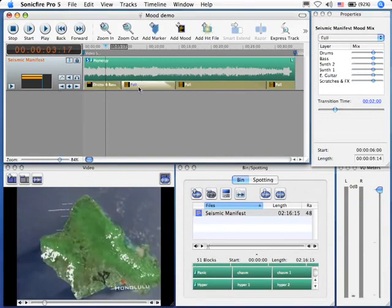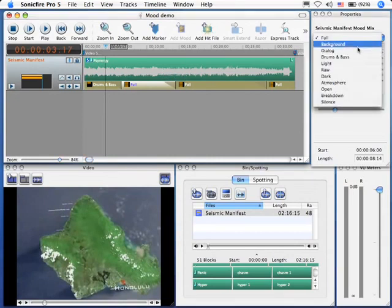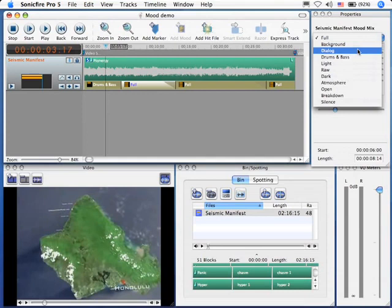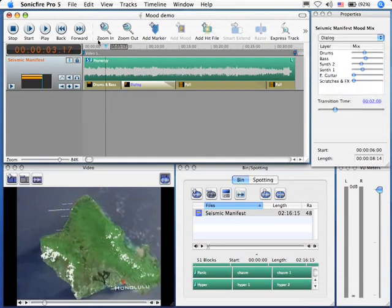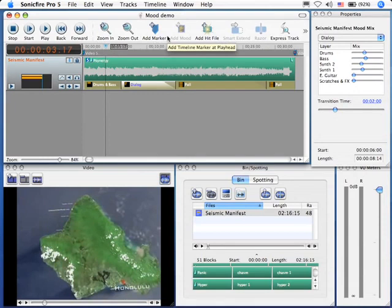Let's click on this next one. Again, full is all tracks up. A really good one to use when you've got people on camera talking is to change the mix to dialogue. It drops the sound down. Notice that the levels are decreased, making it easier for us to hear the couple talking.